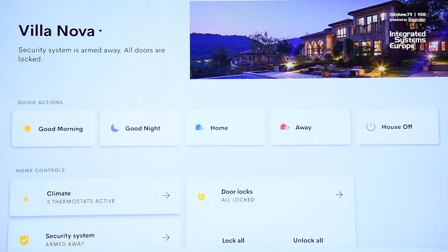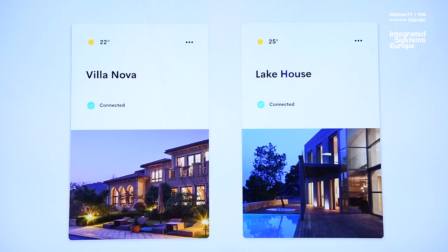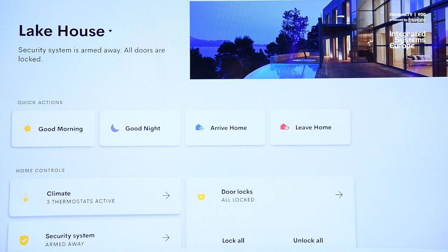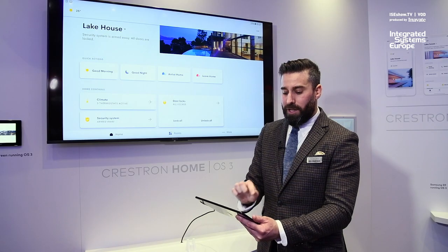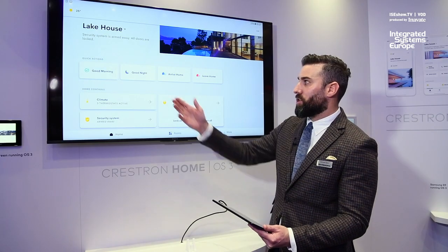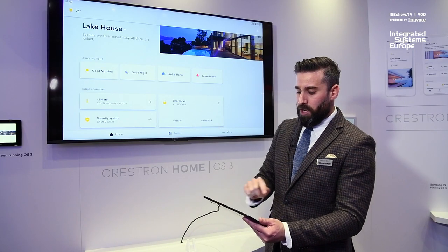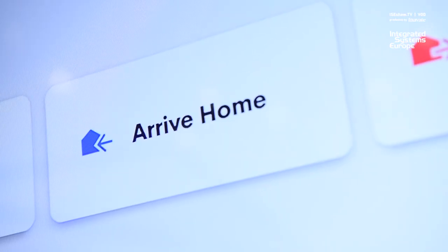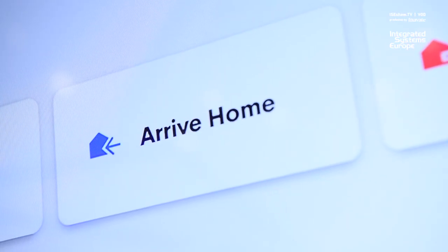The home screen displays all of your most favorite and important user features right here for you. The ability to make quick actions — switching lights on and off, leaving the home or arriving.